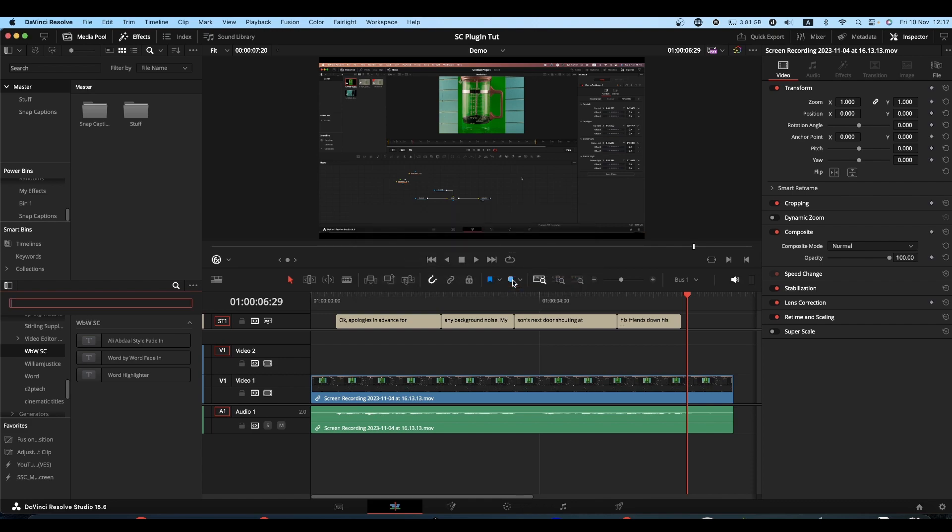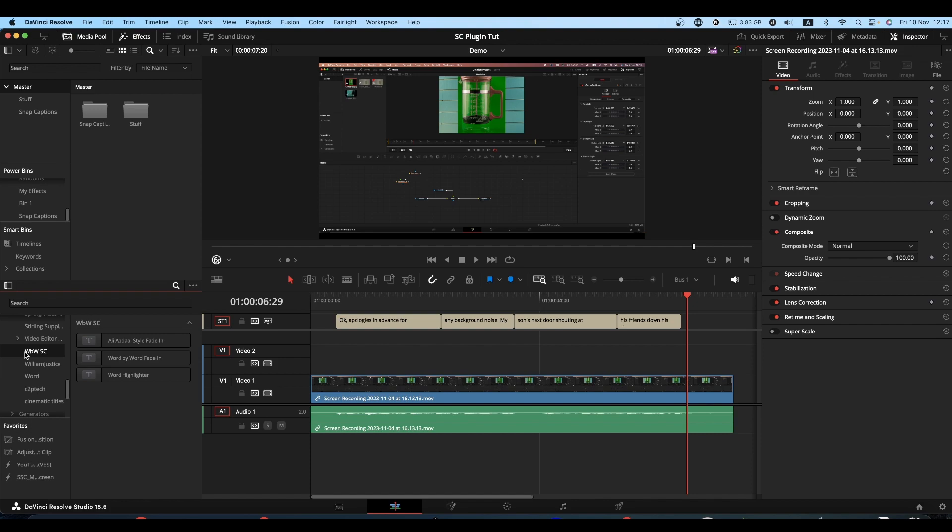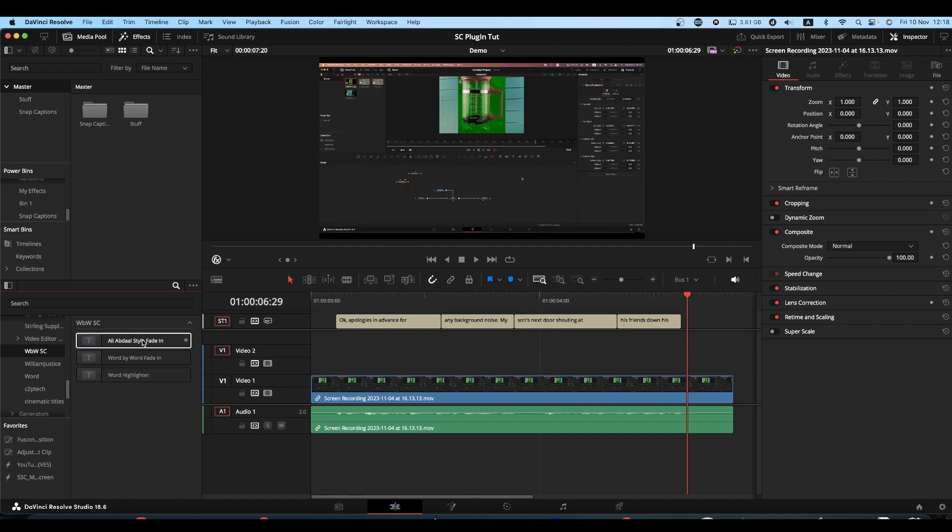Once it's installed, if you come to the title section of your effects library and open it up, you will find a folder called wbwsc. Click on that and inside you'll find your three presets.